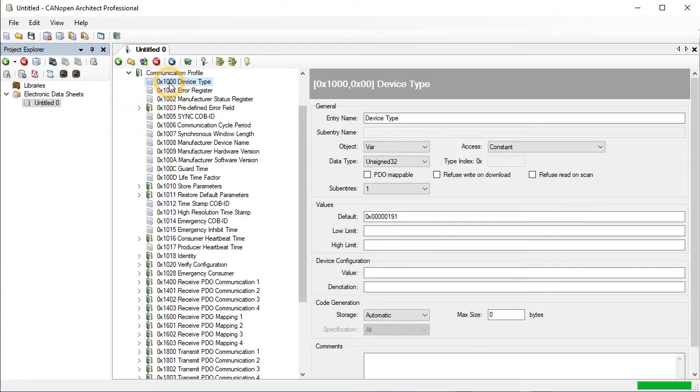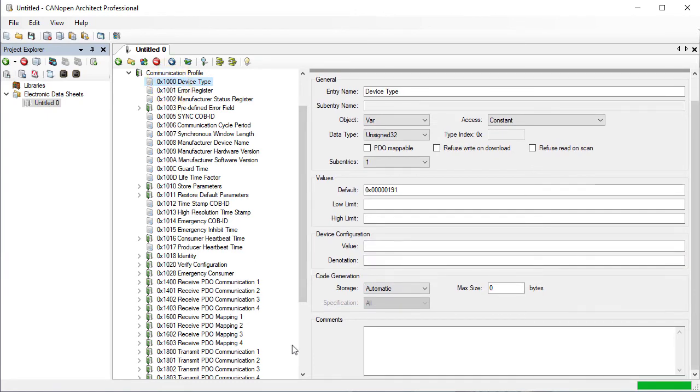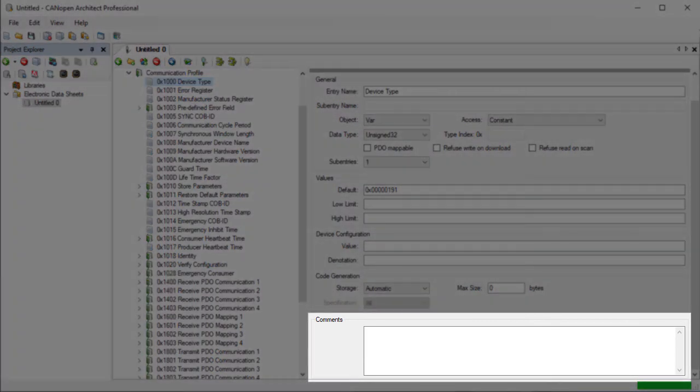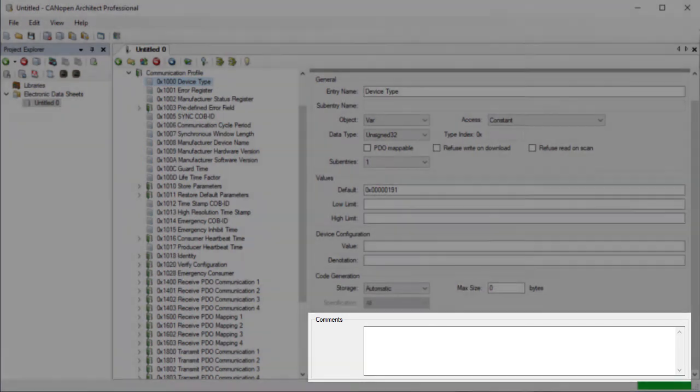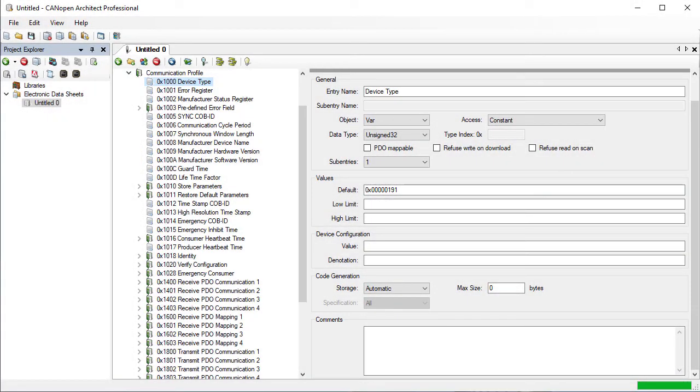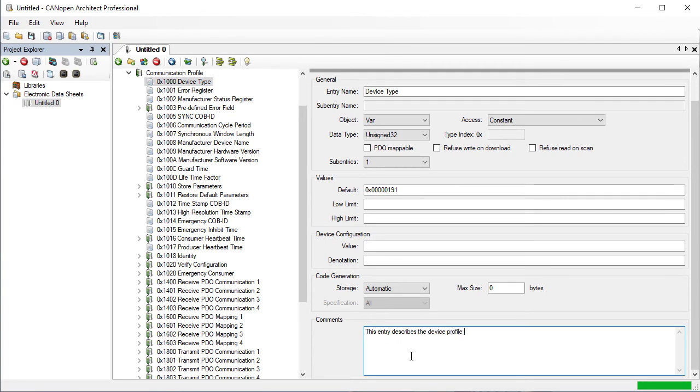Each entry and sub-entry has a comments field, and here we can add a description of what each entry does and how it is used. Comments entered are then included in the export.